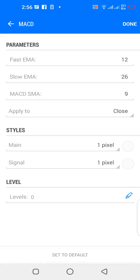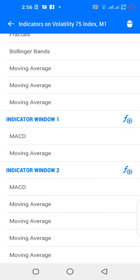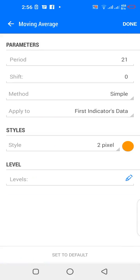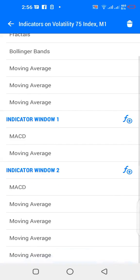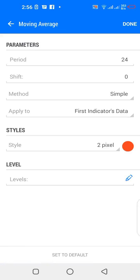For indicator window 2, I have MACD with fast EMA 12, slow EMA 26, SMA 9, applied to close — color matching the background color of your chart. Then a 21-period simple moving average applied to first indicator's data, color orange. A 24-period simple moving average applied to first indicator's data, color red. A 26-period simple moving average applied to first indicator's data, color orange. And a 2-period simple moving average applied to first indicator's data, color red.